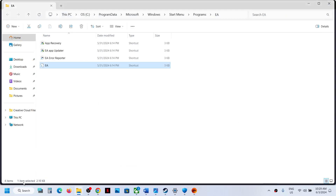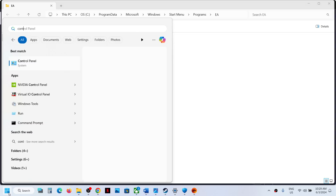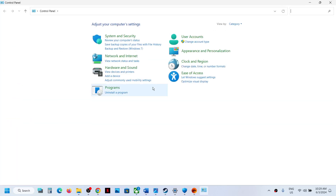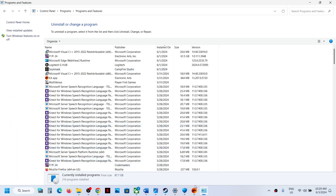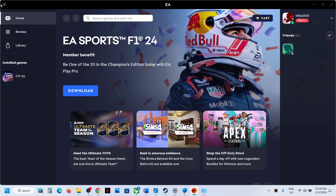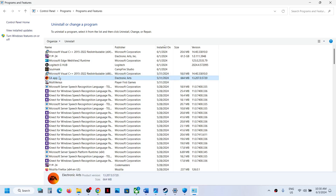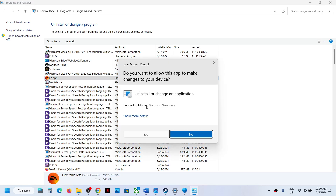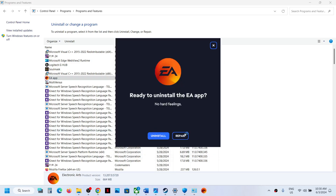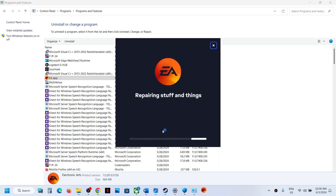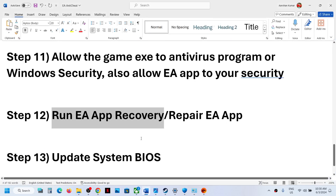To repair the EA app, type Control Panel in the Windows search box and open it. Click on Uninstall a Program. First, make sure EA app is closed. Find EA app in the list, right-click on it — do not click Uninstall — instead click Repair. Once the repair is complete, launch the game and check.